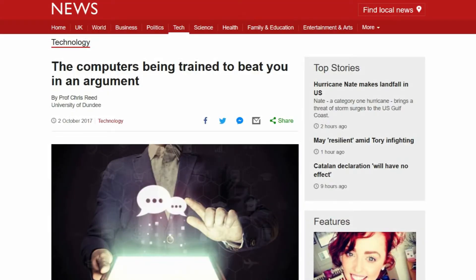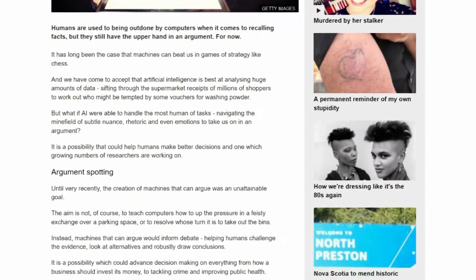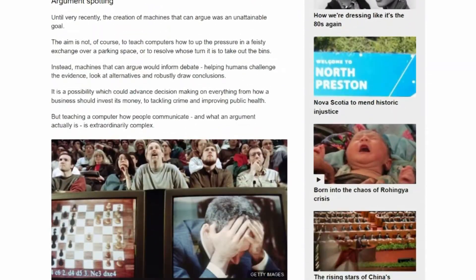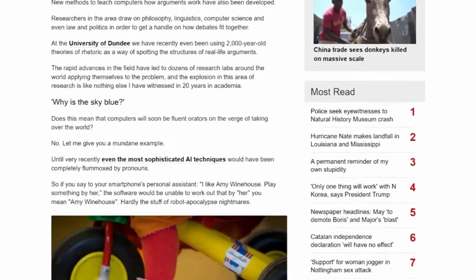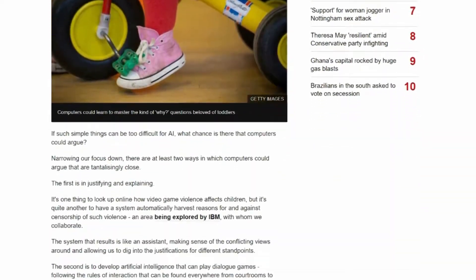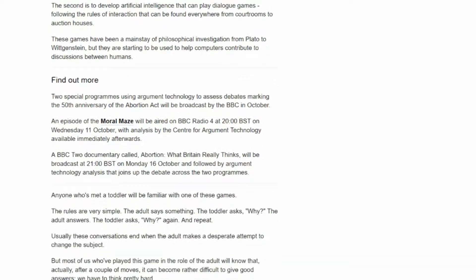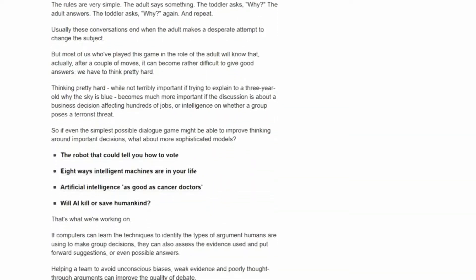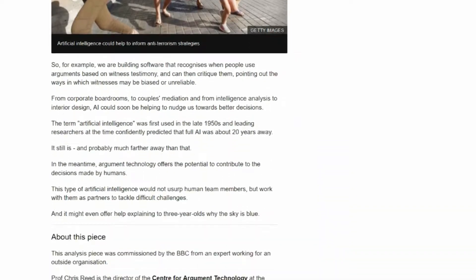We've been building up, initially, our theoretical models based in philosophy and linguistics, but then also applying them in building computational systems and using a lot of artificial intelligence techniques to assemble components that can work together to give us some fairly unique advantages.